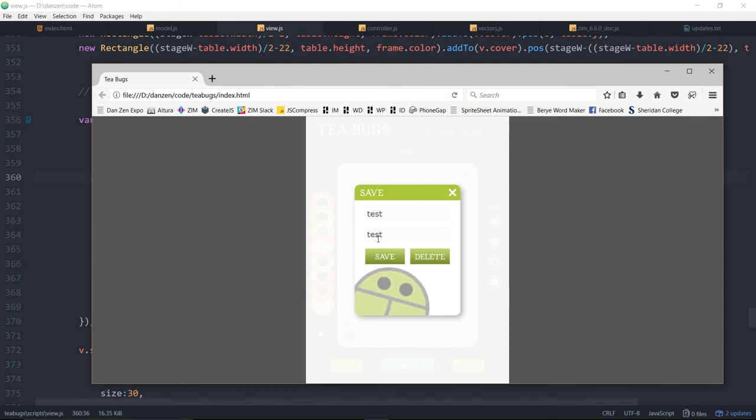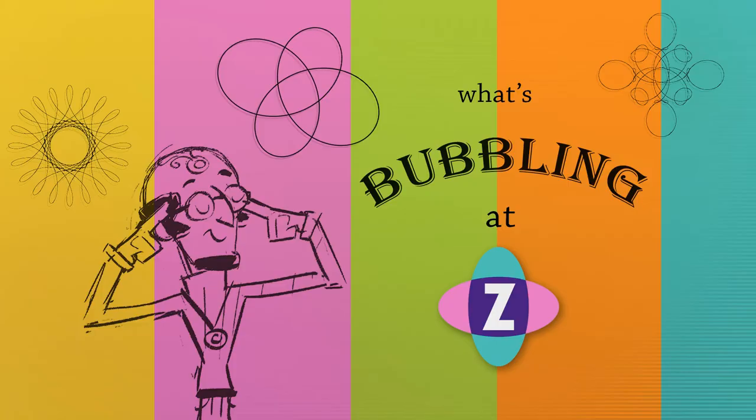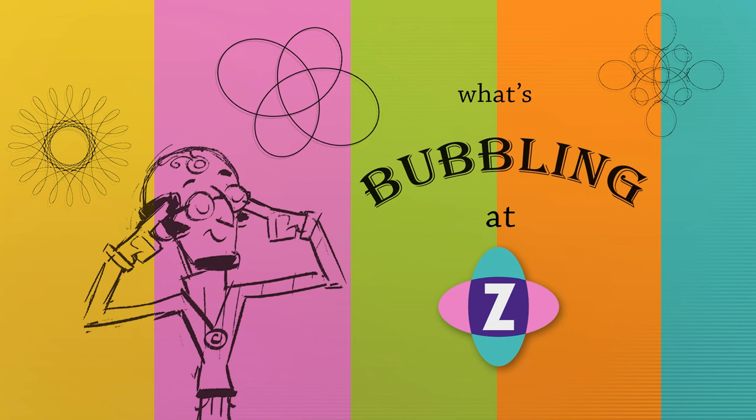So those are three little tidbits that are quite nice as to what's bubbling in Zim 6.6.0. I'm inventor Dan Zen here at ZimJS.com. Hopefully you're enjoying building with Zim. And please like the video if you like it. And share like you care. Woohoo! Hey, good line. Ciao.